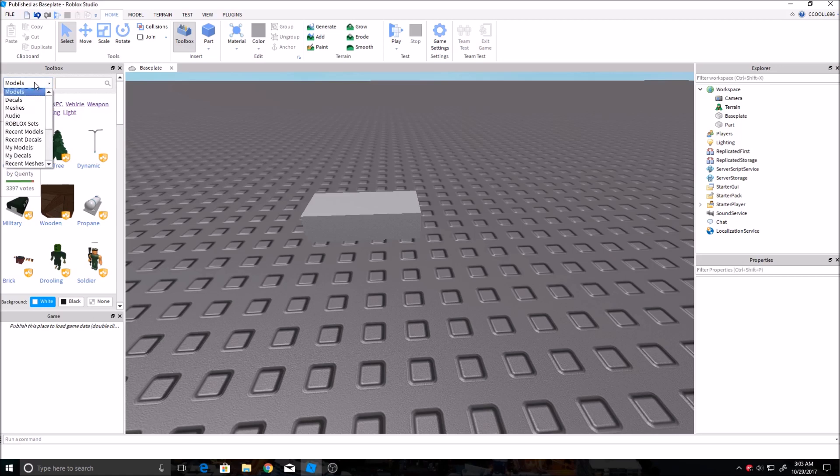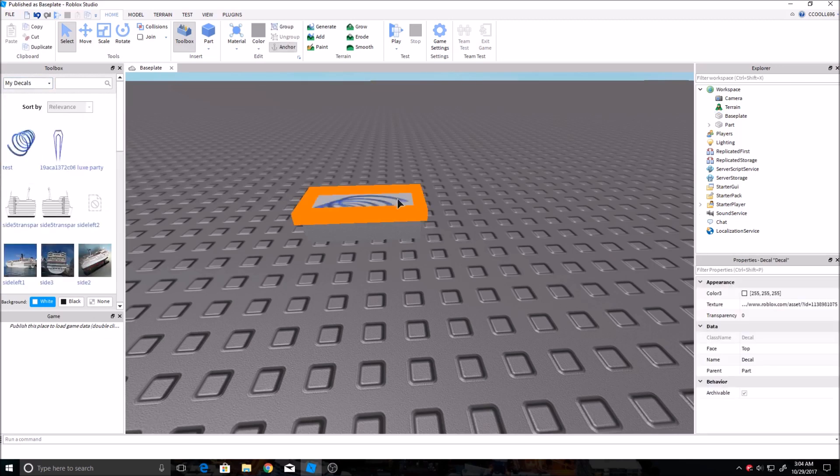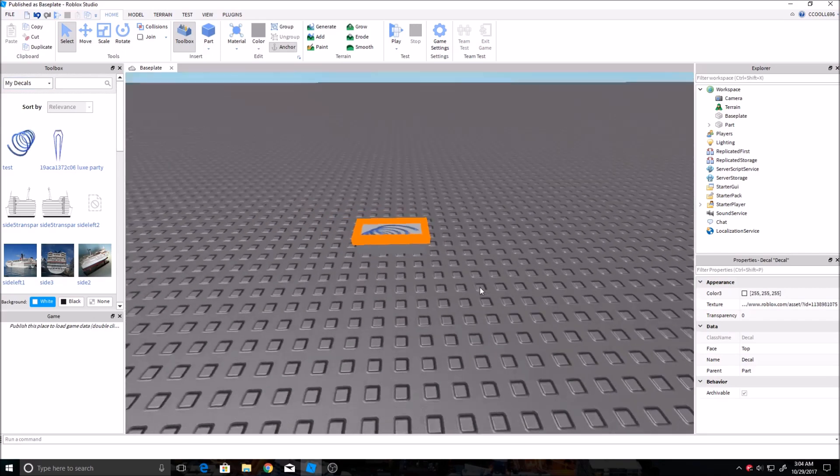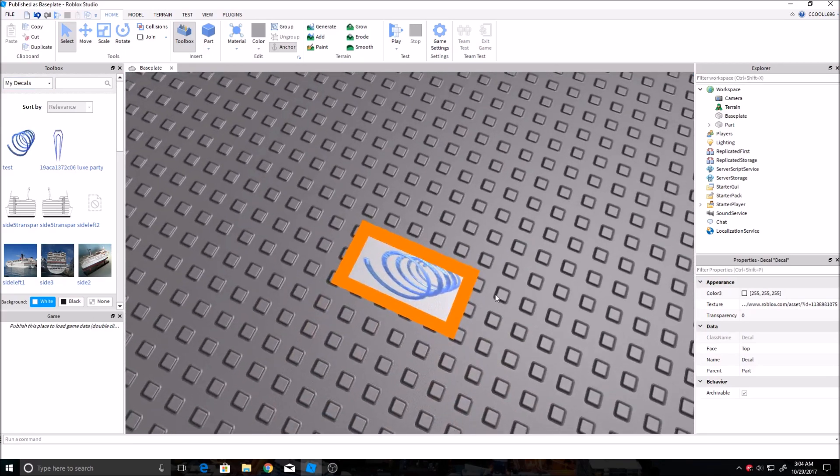And then you go to models, and then you go to my decals. You can also search all of them just by clicking decals, or you can go to yours and see the one you uploaded. And then you click on it and you just go to any surface of the brick and it'll put it right on there. It'll highlight it when you do that.